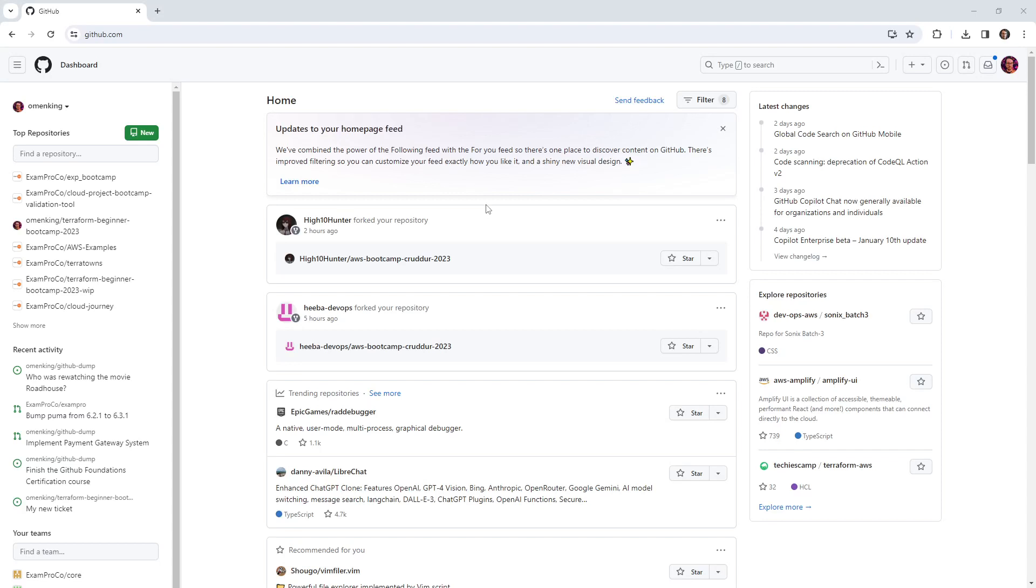All right, in this video, I just want to give you a tour of GitHub repos so that you have a general familiarity. So that when we start diving a bit deeper, we understand what we're looking at.